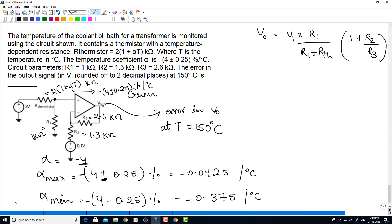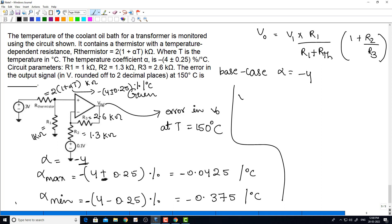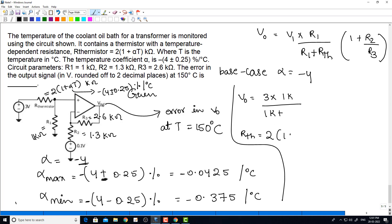First, the base case voltage. Base case means alpha is equal to minus 4. V0 equals 3 into R1 (which is 1k) divided by (R1 1k plus R_thermistor). R_thermistor equals 2 into (1 plus alpha T) equals 2 into (1 plus (minus 4%) into 150), which gives 10k.